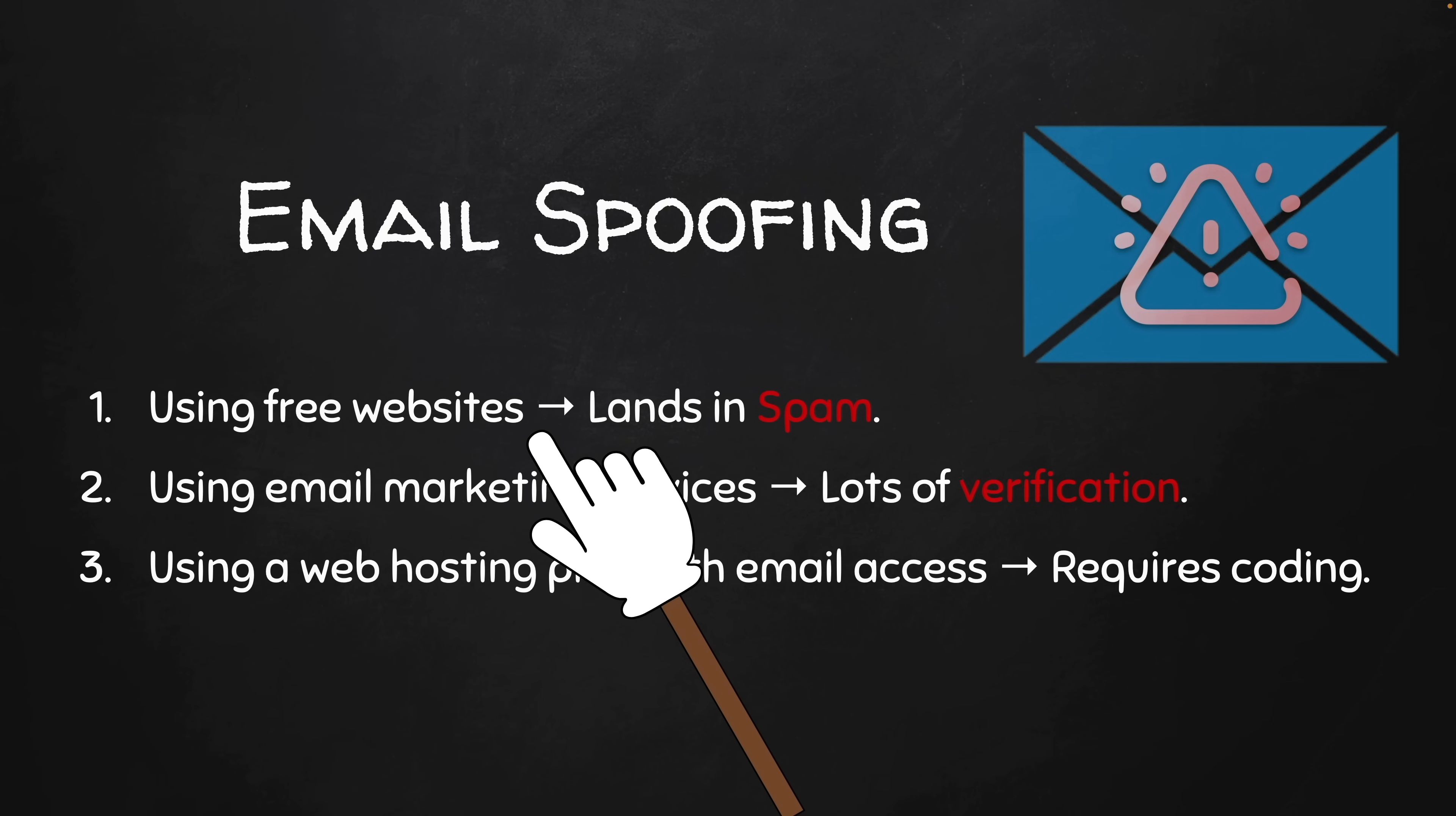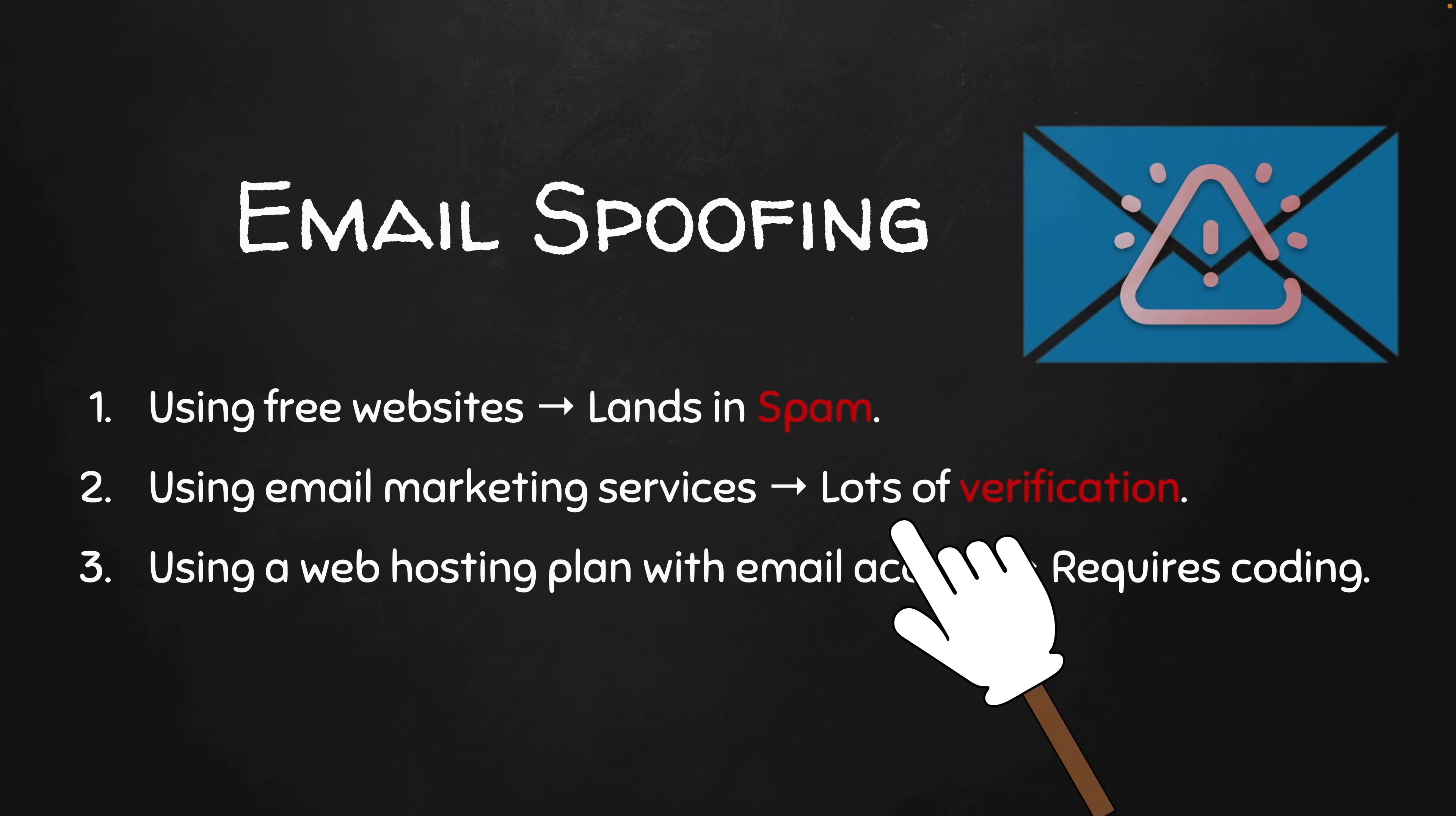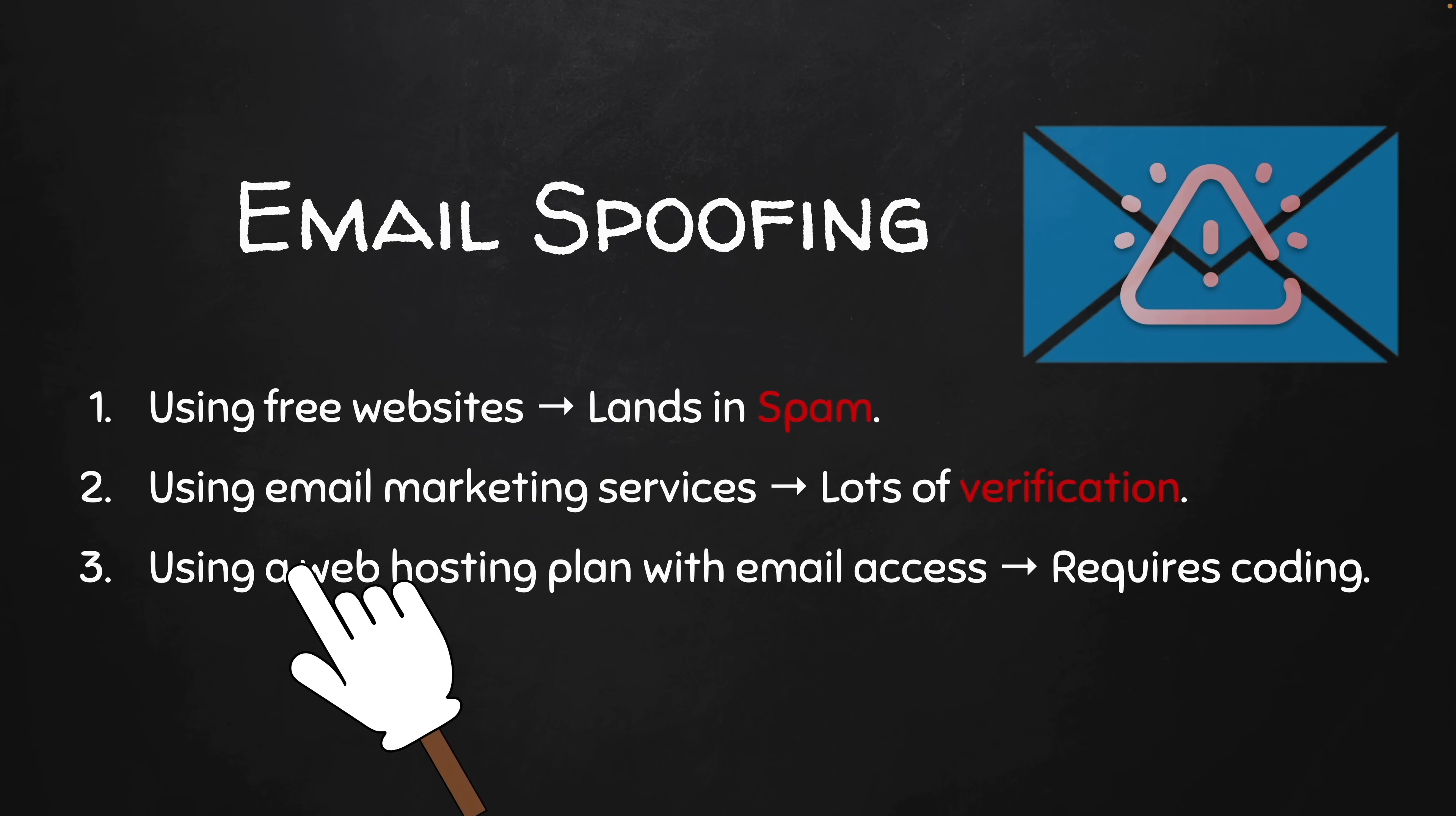There are a number of ways to set the sender of an email or spoof emails. The easiest is to use online free websites, but the email will land in spam or junk folder. The other two methods are better: you can use email marketing services which require a lot of verification, or you can use a web hosting plan with email access, which requires coding.